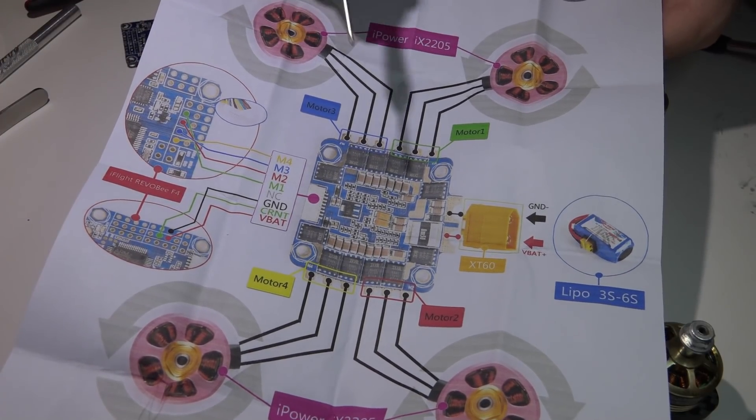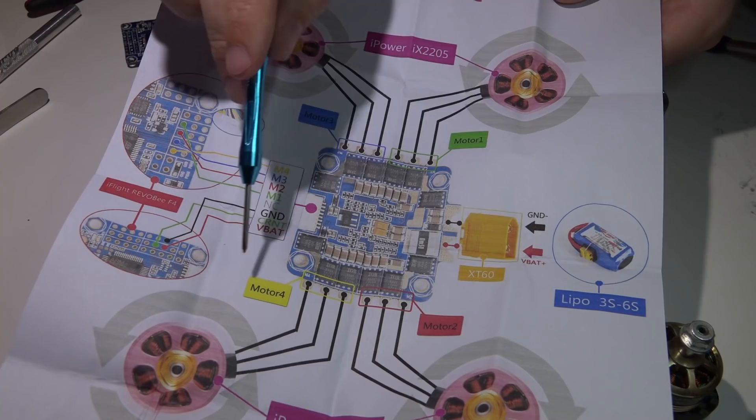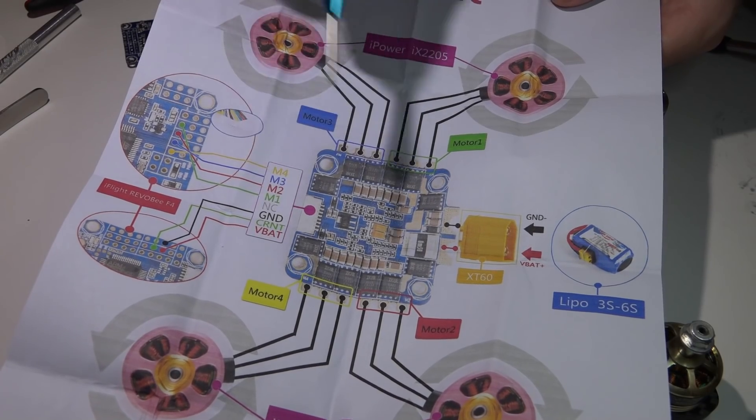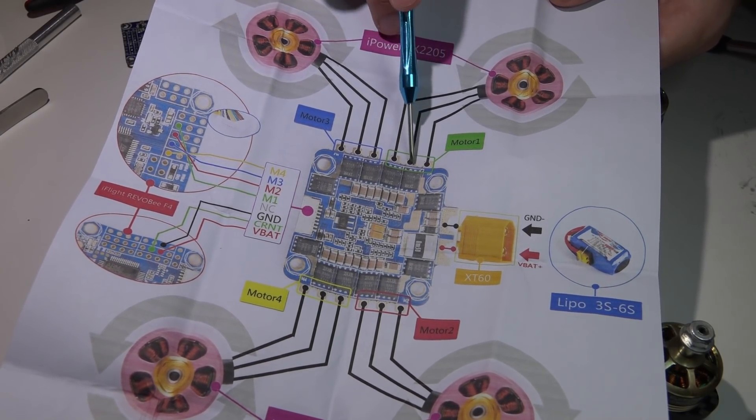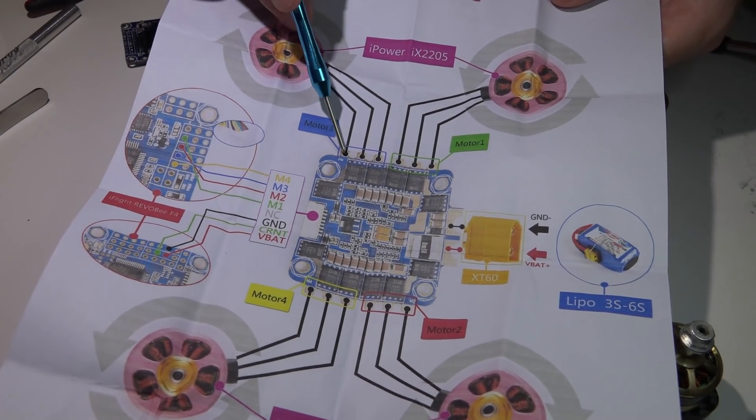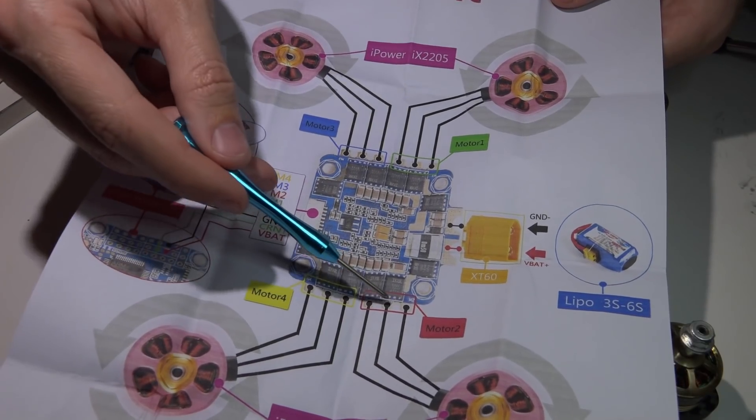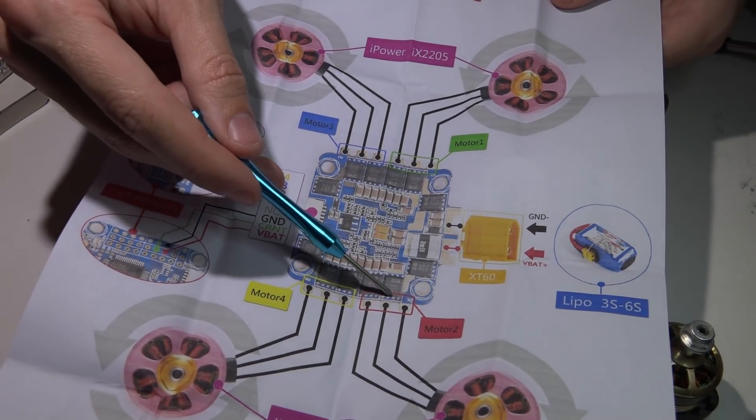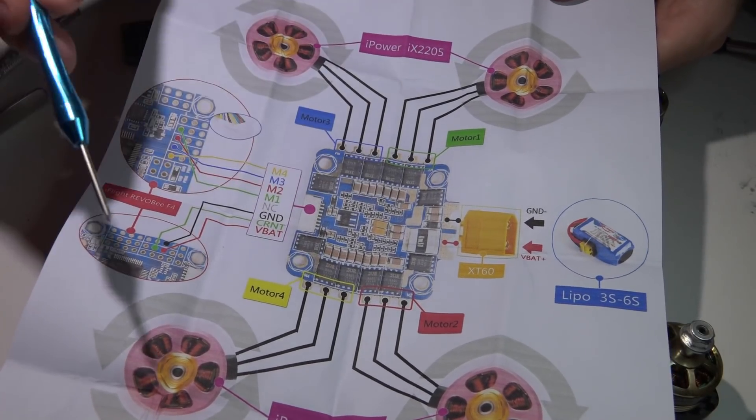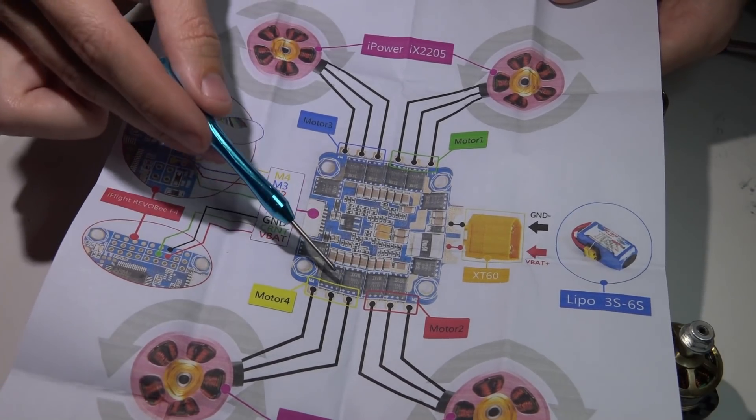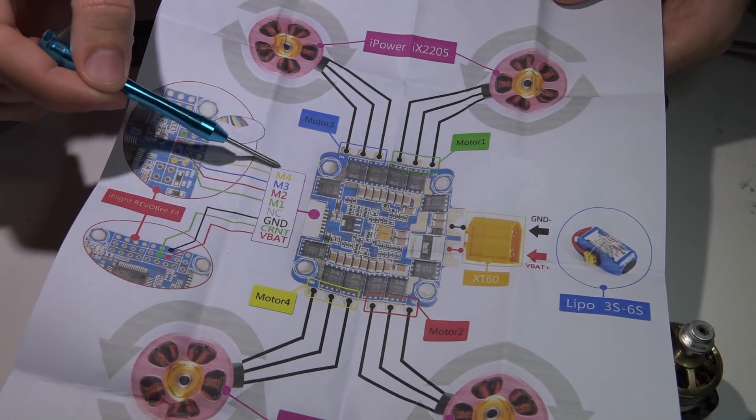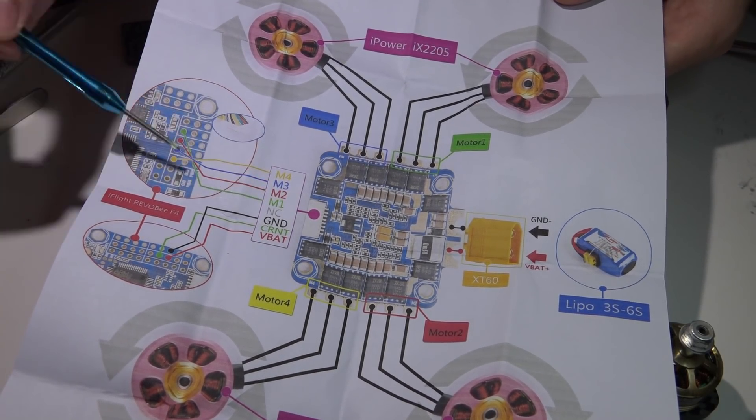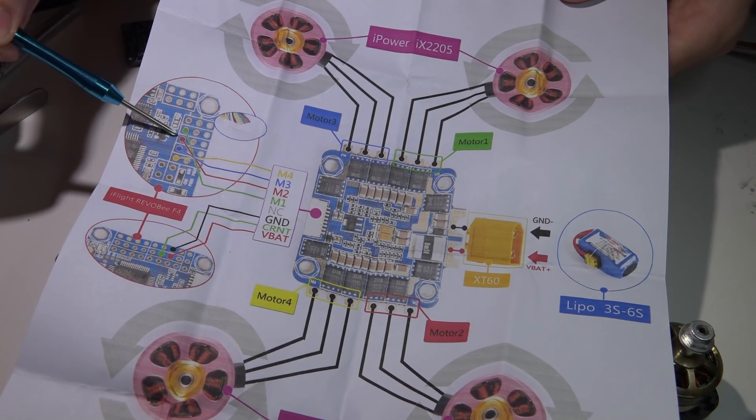You may also have noticed that these motors are not in the Betaflight motor order, meaning we've got motor number 1, motor number 2 should be here, and this should be motor number 3, but it's not. And that's fine, it doesn't matter, because all that matters is where you place these 4 wires going to the motor pins on your flight controller.